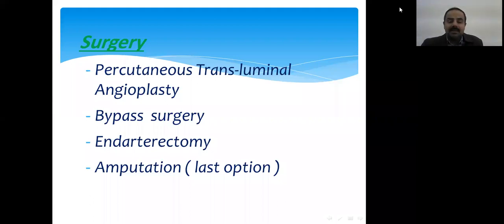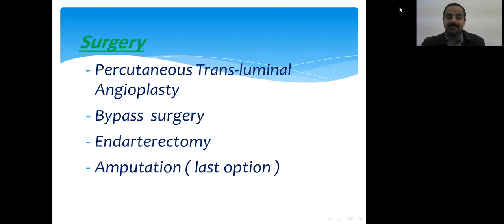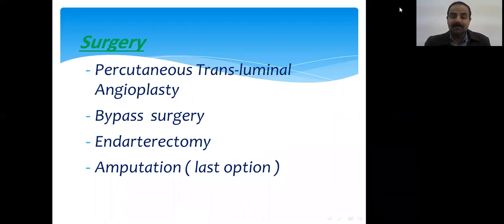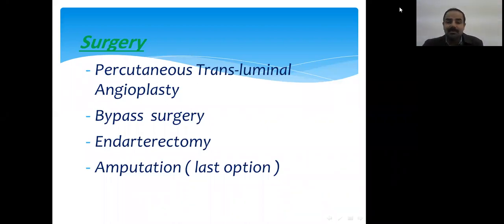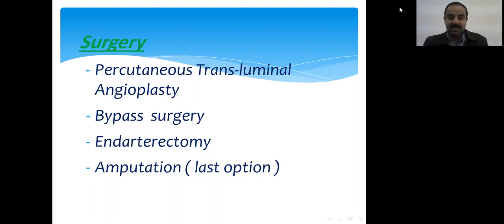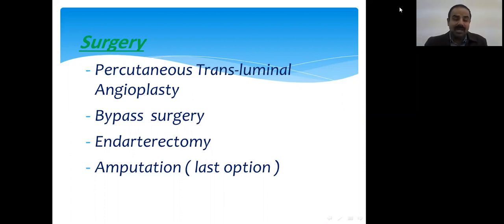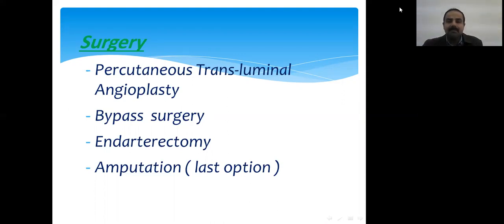Another surgical option is endarterectomy, which means removal of the atherosclerotic plaque (atheroma). During surgery we open the artery, remove the atherosclerotic plaque, and then suture the artery closed. This is an option for patients who do not respond to conservative treatment.